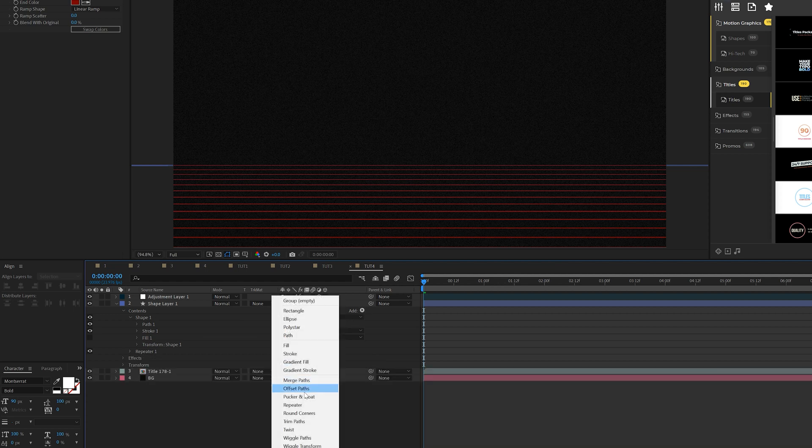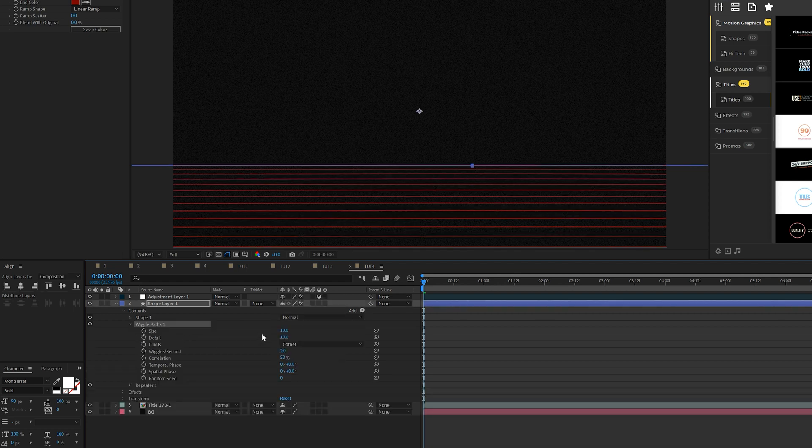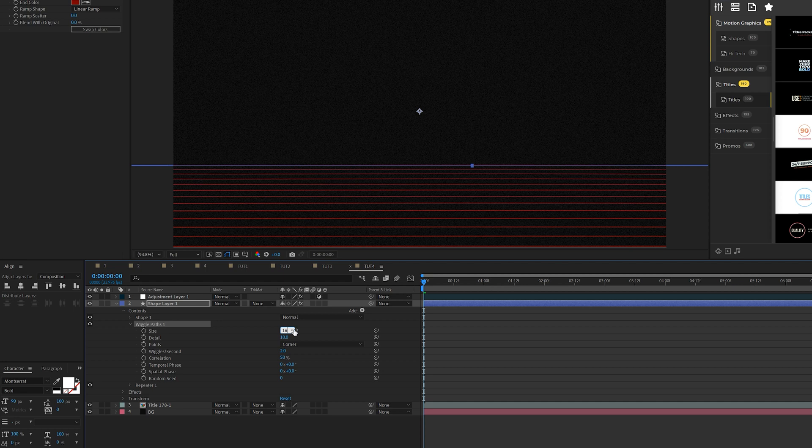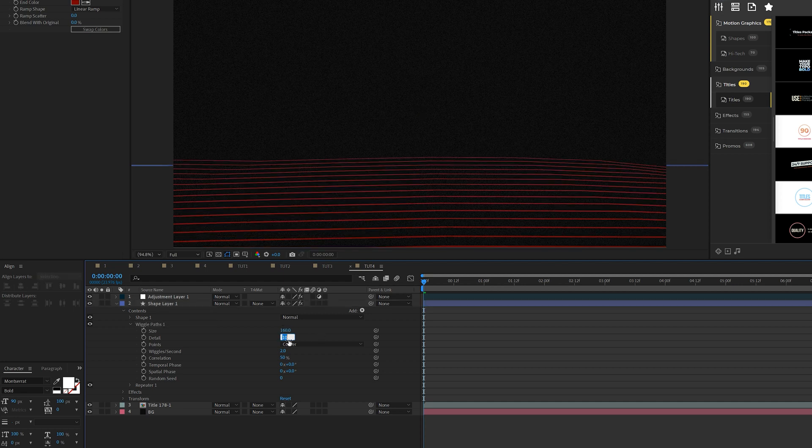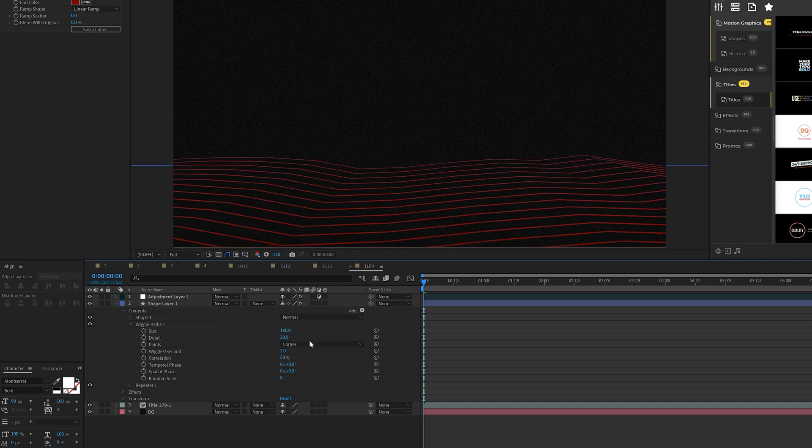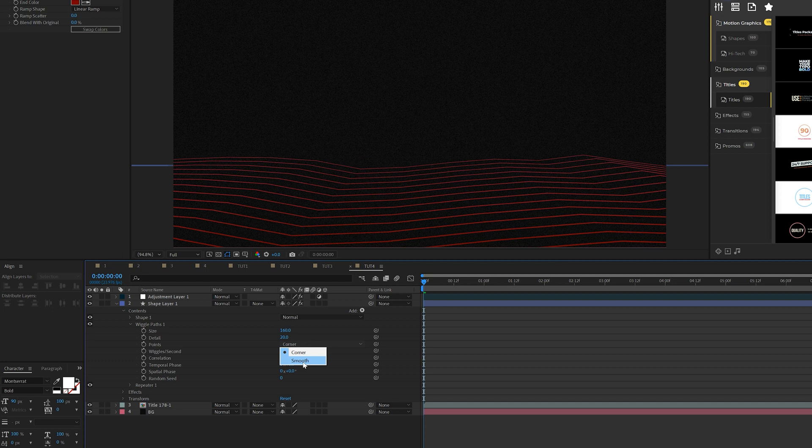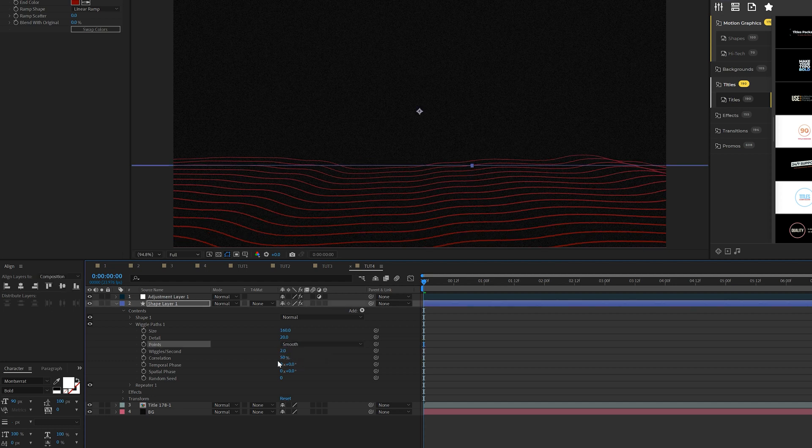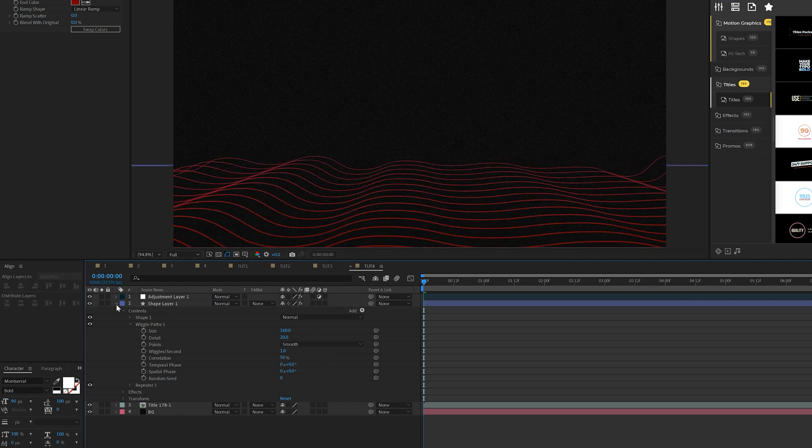And then we'll come here to add and we'll add the wiggle paths again. And we'll open this up and we'll come here to size and set this up to 160 for the size, detail up to maybe 20. Definitely set this to smooth and the wiggles per second to one.